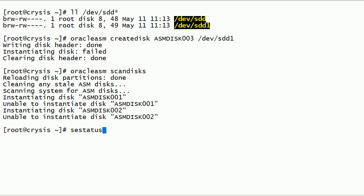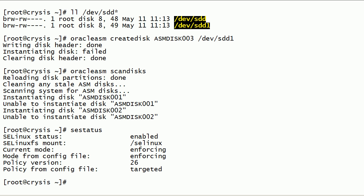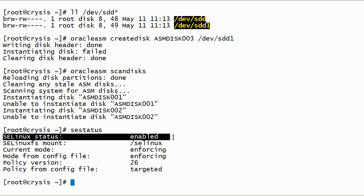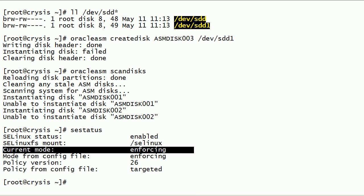Using the sestatus command, we can check the status of Security-Enhanced Linux on the system. Most modern Linux systems support Security-Enhanced Linux, and by default this mode is enabled after system installation. As you can see here, Security-Enhanced Linux is enabled on this server, and that is causing our ASM disk instantiation failures. For now, let us disable Security-Enhanced Linux by modifying the SELinux configuration file. We need to set the SELINUX parameter to disabled.